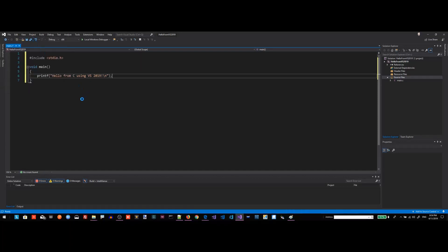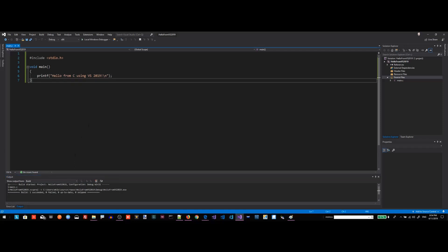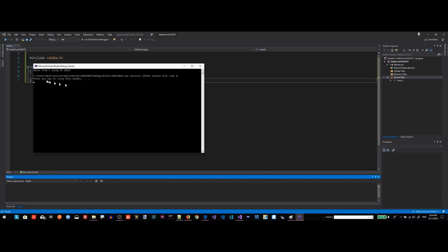It's building. Successfully built. Let's run it — Ctrl+F5. And as you can see, Hello from C is printed on the console window.